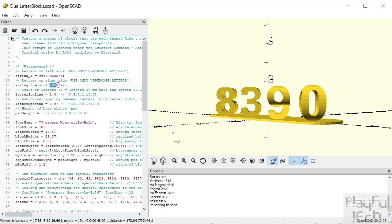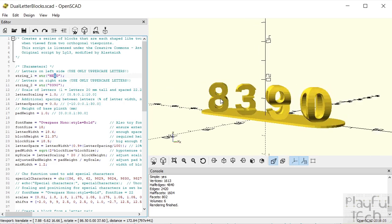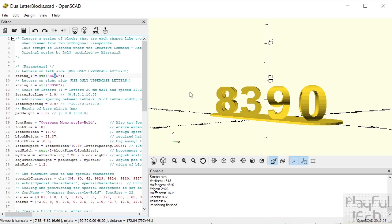The two strings obviously need to be the same length because each one will be paired with the corresponding character in the other string, and then a letter block will be created containing the intersection of those two letters. So you just define what your strings are going to be — they can be whatever length you want so long as they're the same. If you want to try this code for yourself, that's really the only change you need to make.